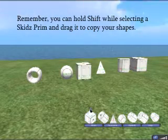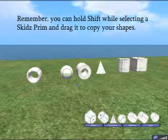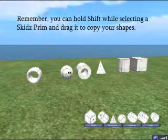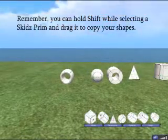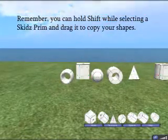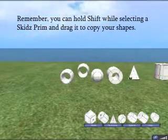You can always create a copy of a shape by holding shift and dragging a skids prim. This is the same as with a normal prim, so that's a good tip.